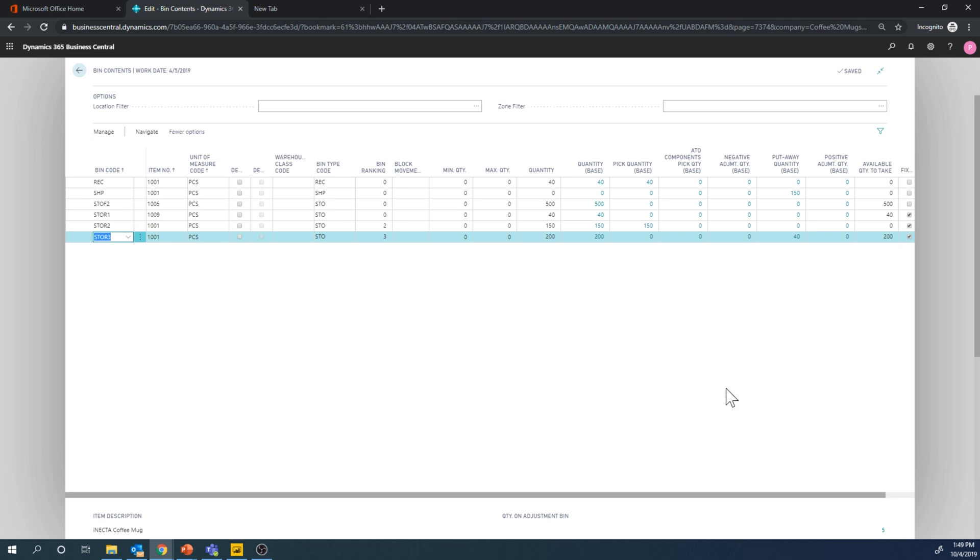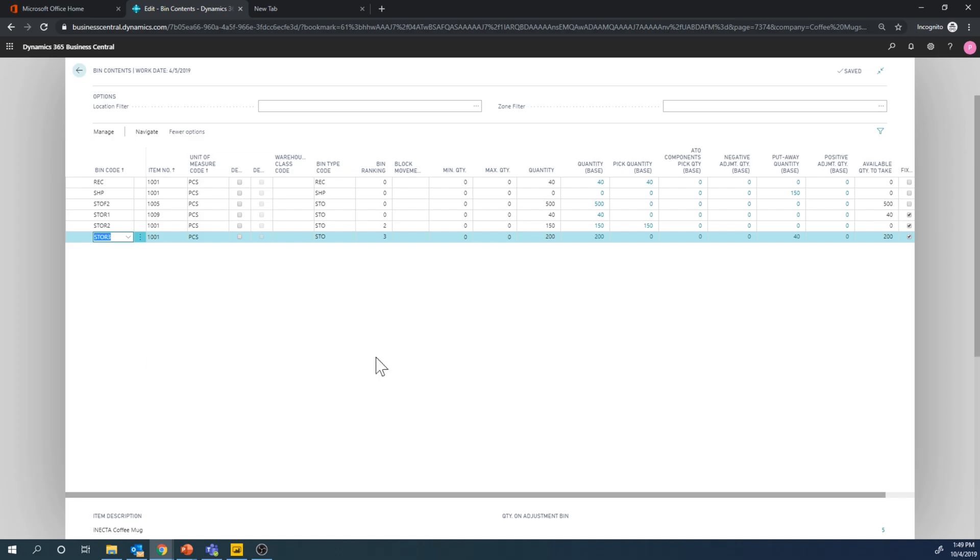So if you, for example, find it again, it could be moved out of the adjustment bin back into one of these racks or into this one.